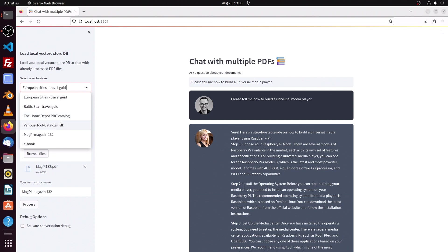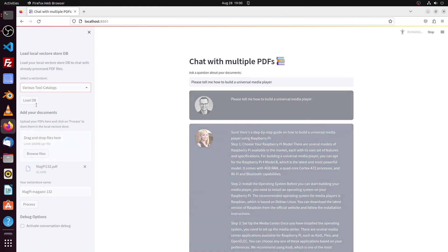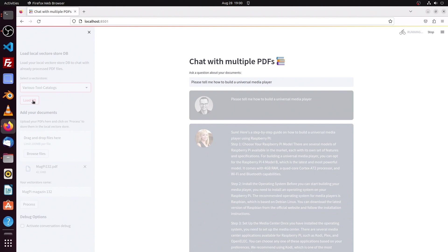All right, so now let us select the various tools catalog. In that database I have uploaded... Oh yeah, that's a problem with the Streamlit application. It's always refreshing, reloading everything, so I have to press once again 'Load Database'.